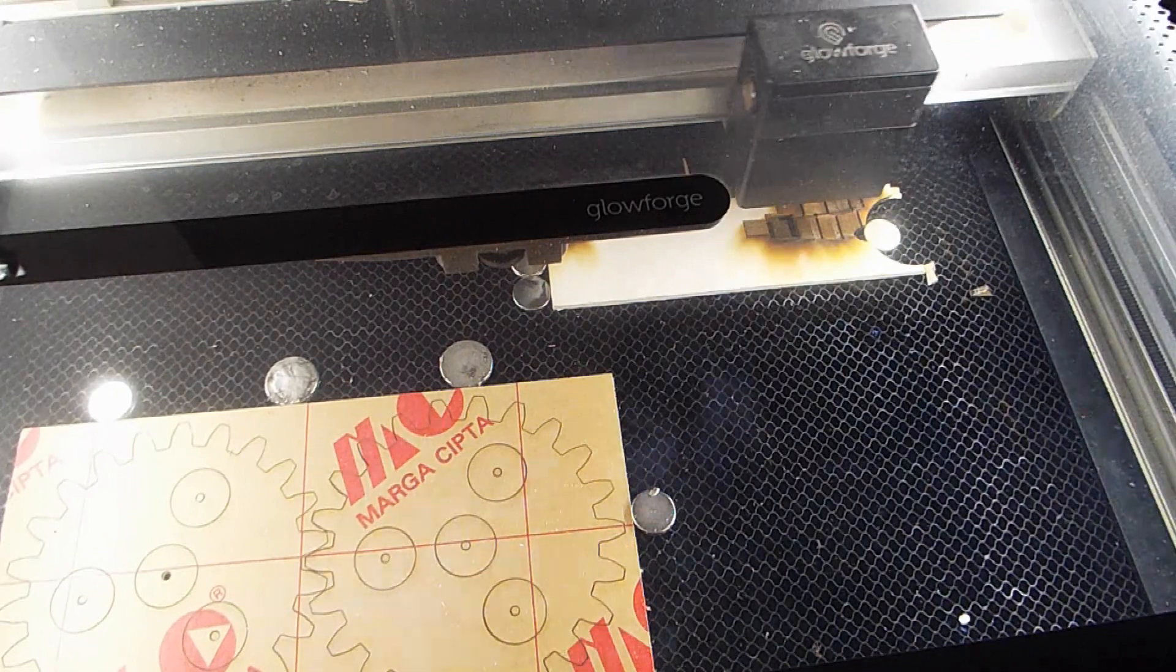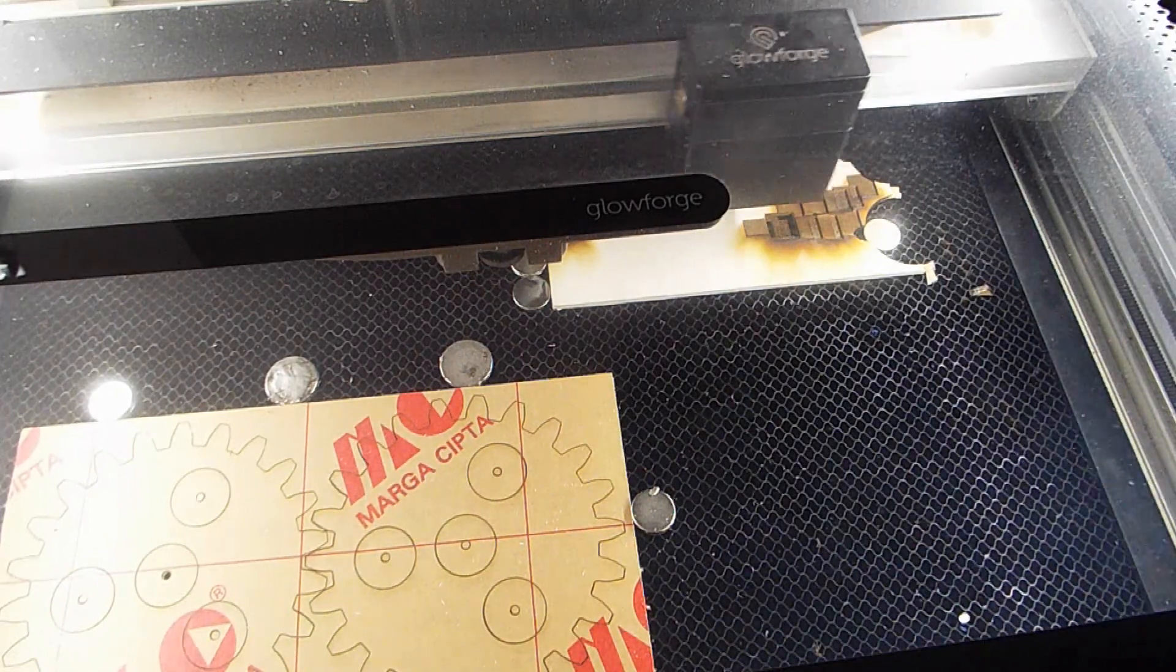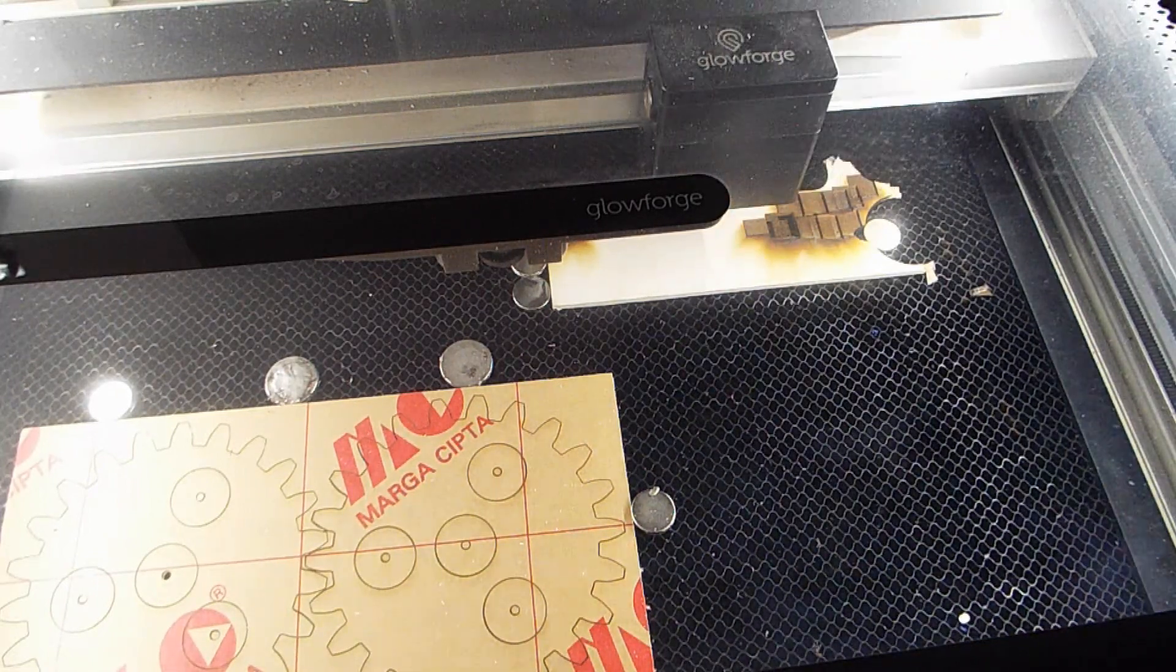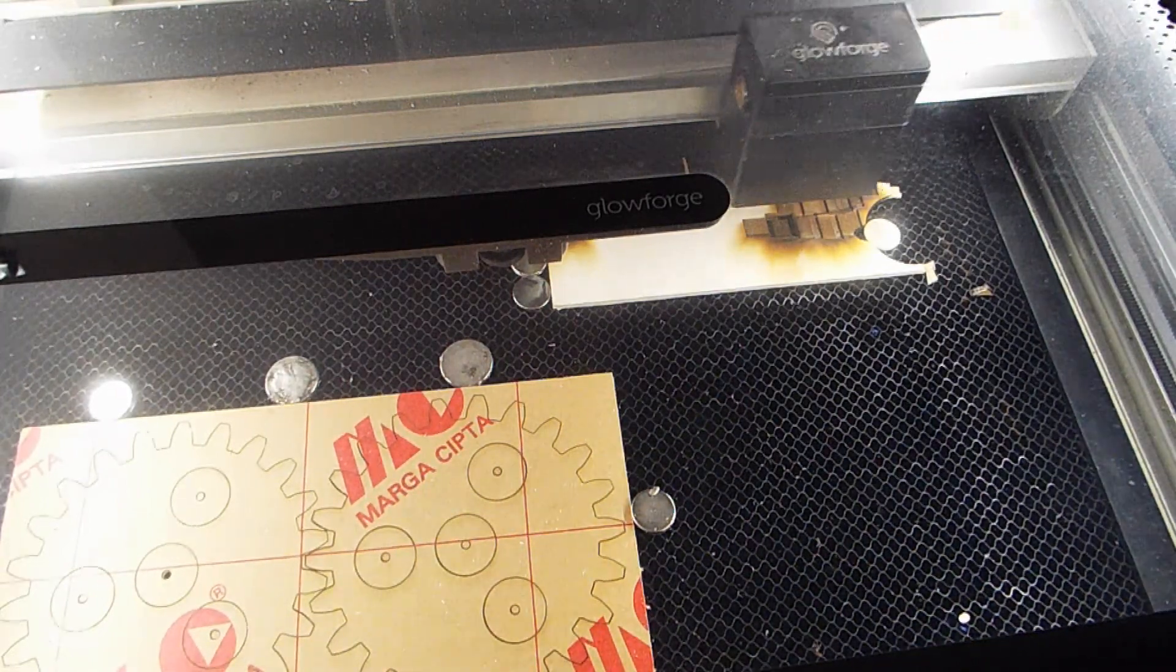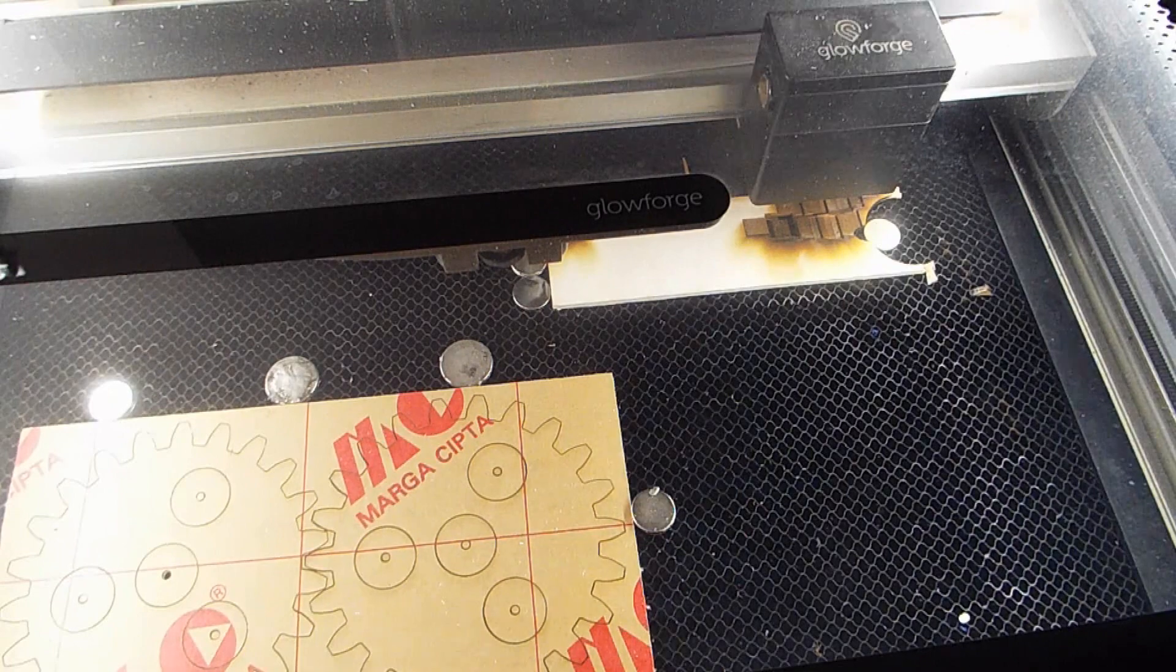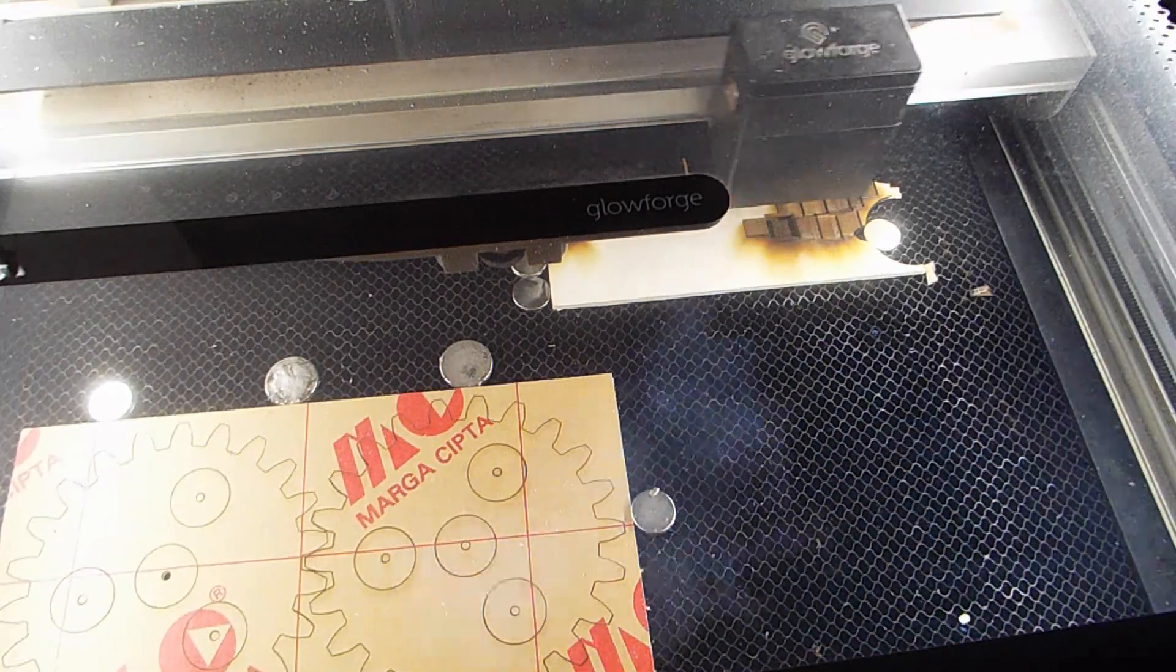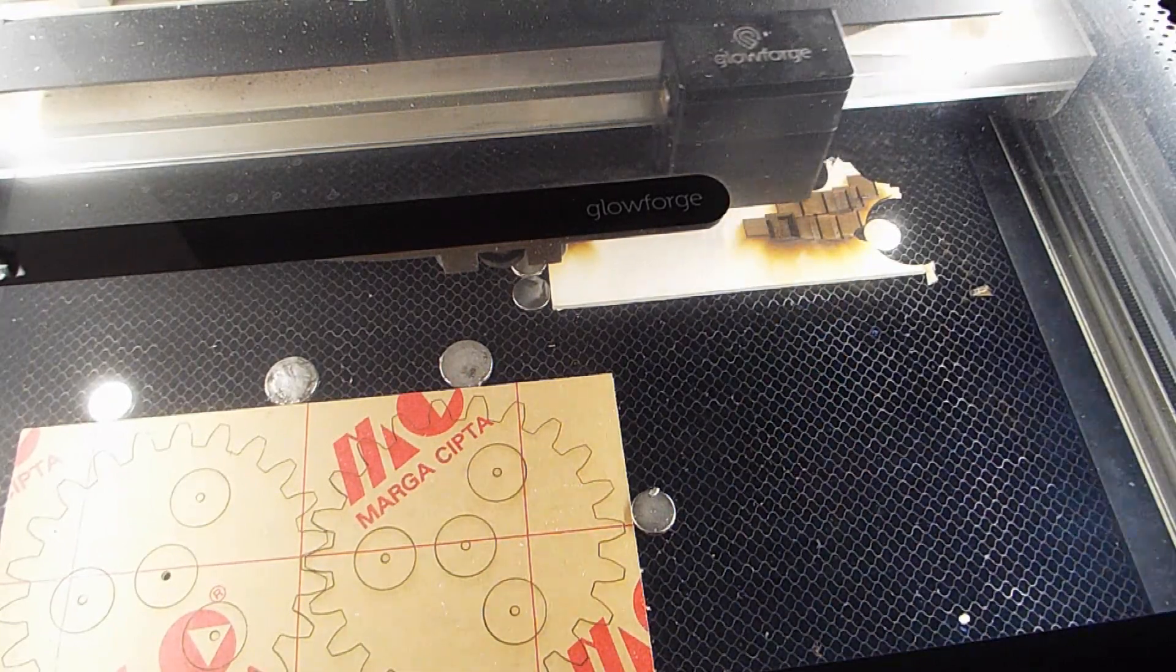I'm rather happy that I use this method, and I hope this helps somebody that is trying to cut acrylic in their Glowforge.